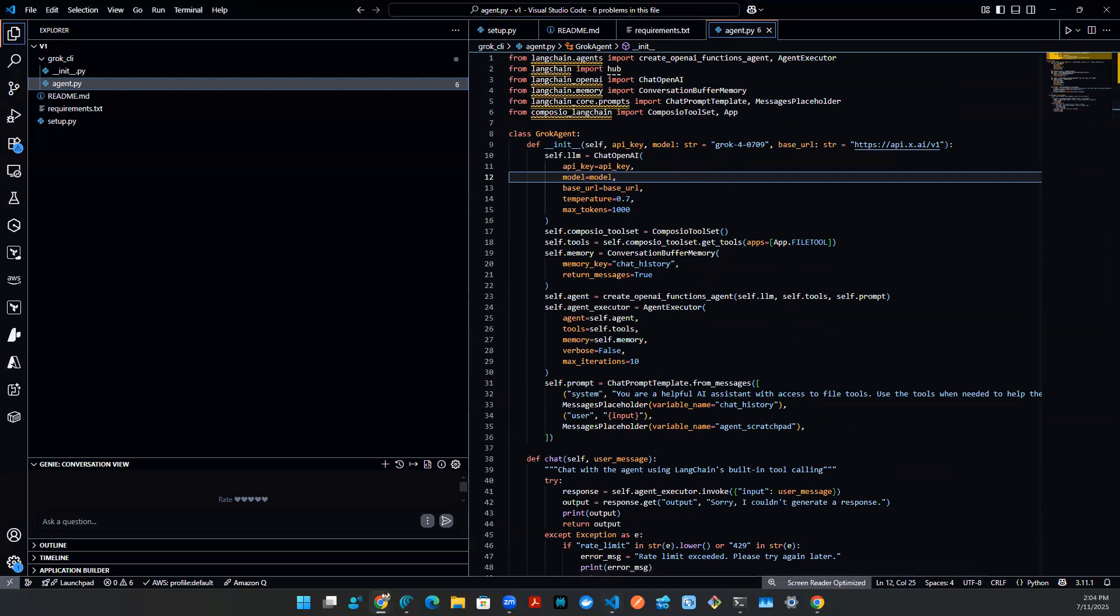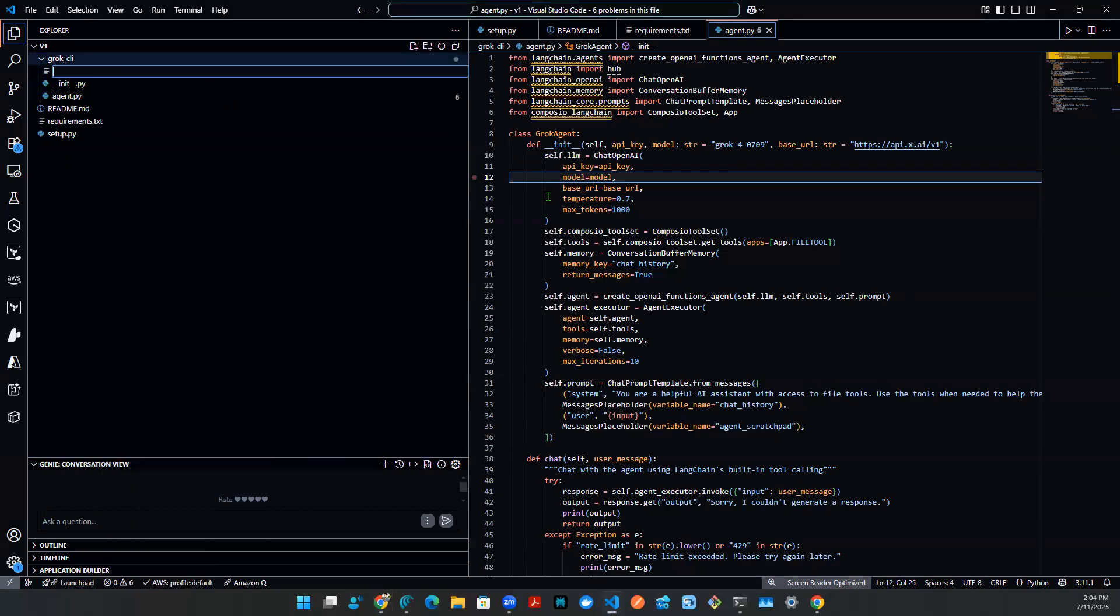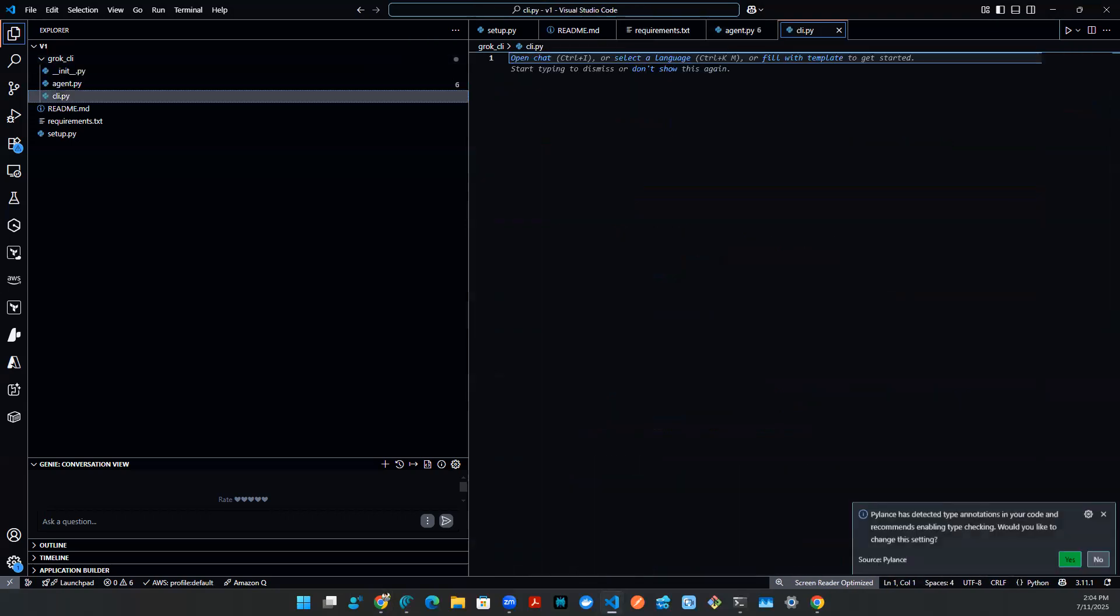So now let's invoke it. And when we invoke it, we are using CLI. We are using CLI. So we need some sort of click command. So what I'm going to do is I'm going to create a new script called CLI.py.